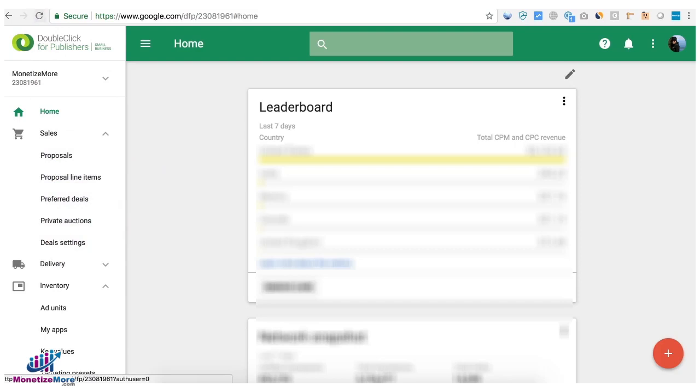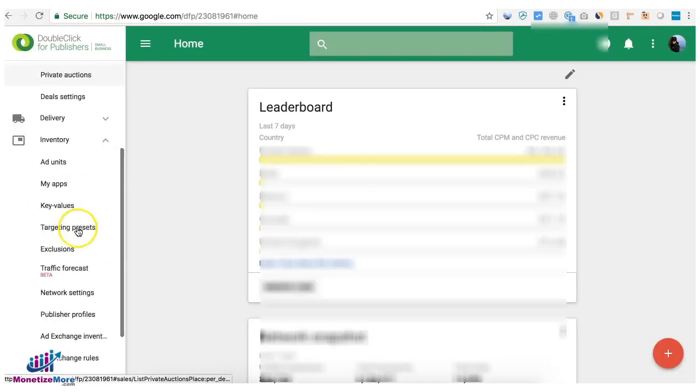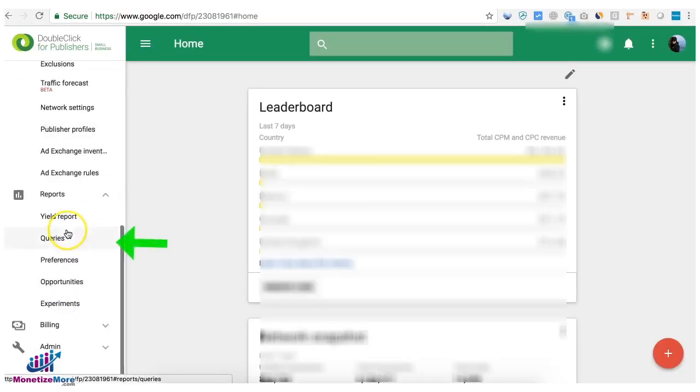The query tool, which has long been transferred to DFP, is under the Report section and then Queries.